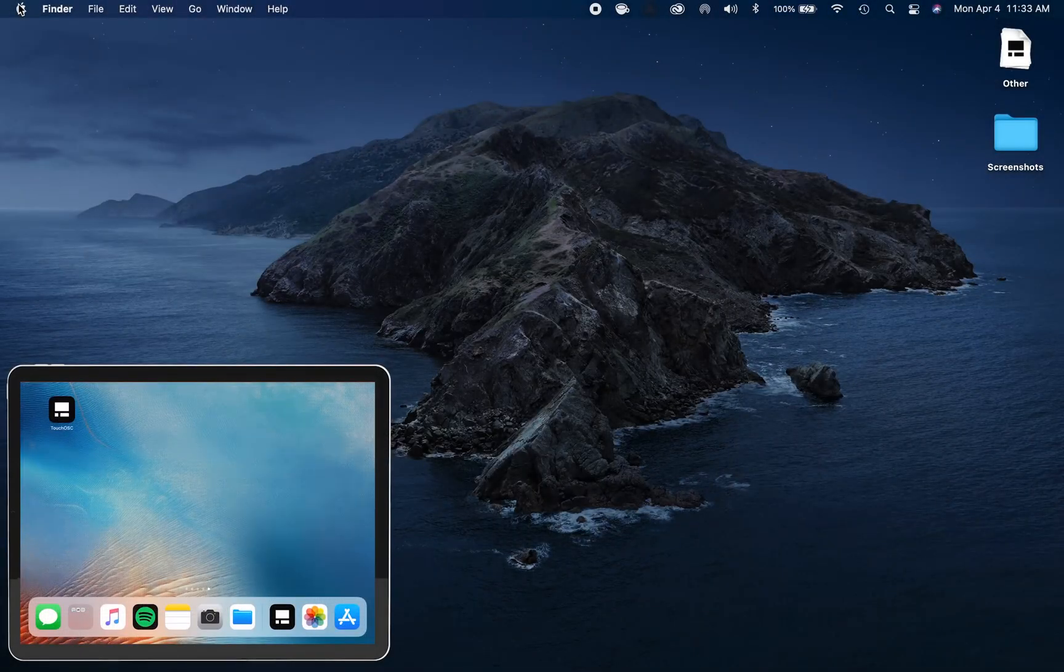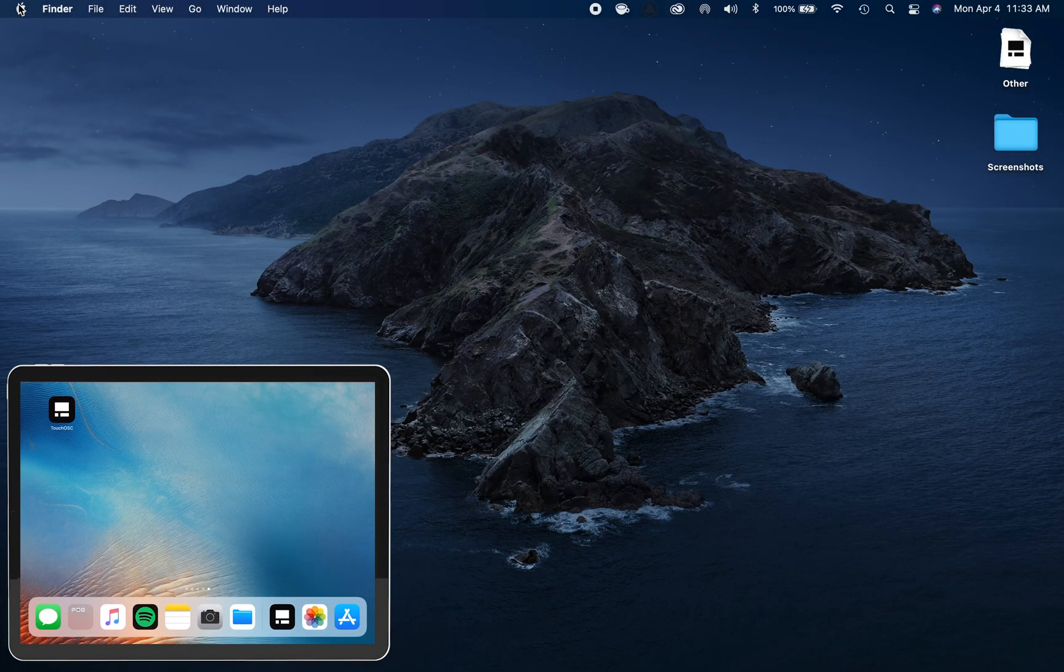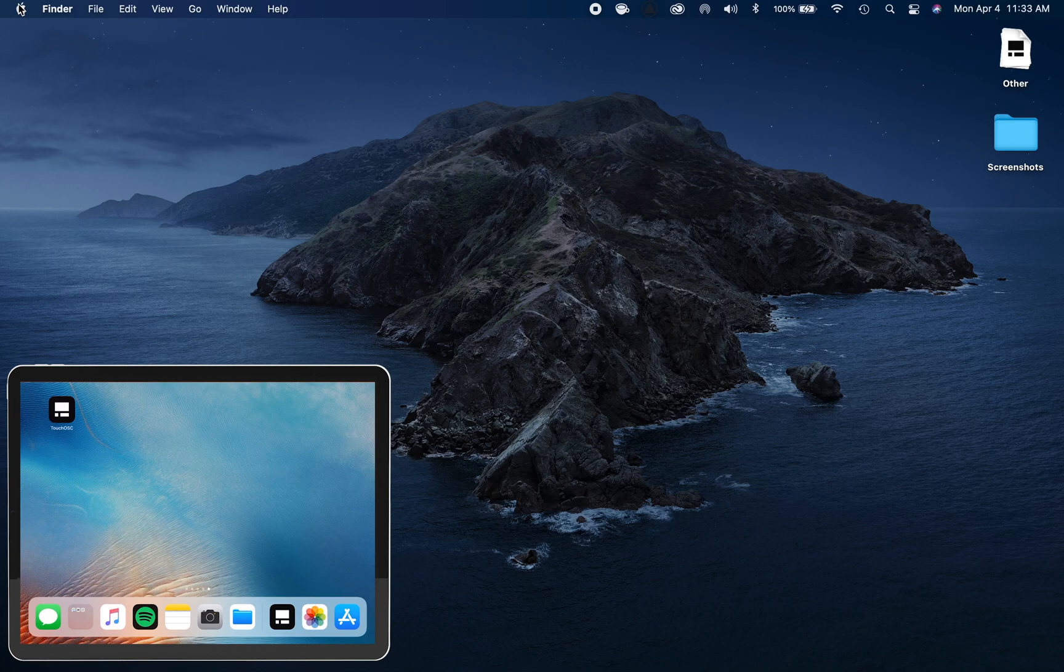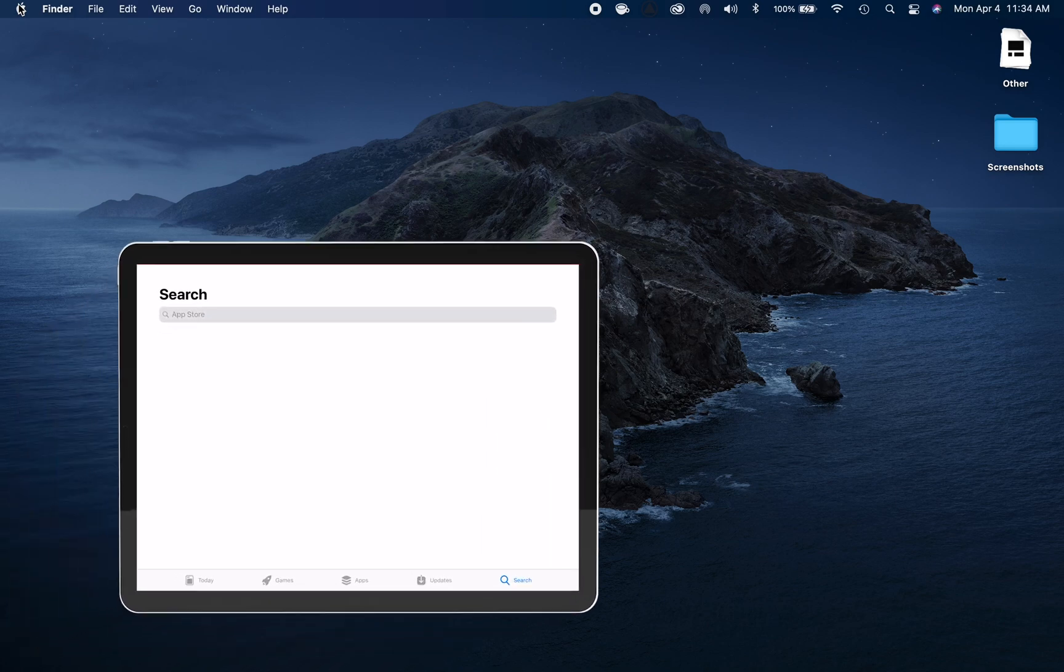In this video, you're going to learn how to set up Touch OSC on your iPad so that you can use it to control your Worship Keys MainStage rig wirelessly on stage.